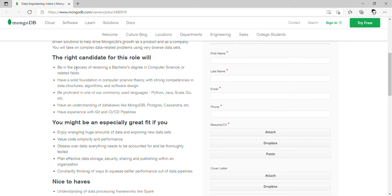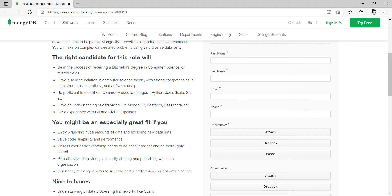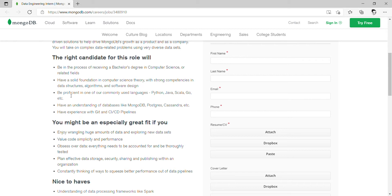The right candidate should have roles and responsibilities like a Bachelor's in Computer Science or related fields, solid foundation in computer science as well as theory, strong competency with data structures, algorithms, and test design.